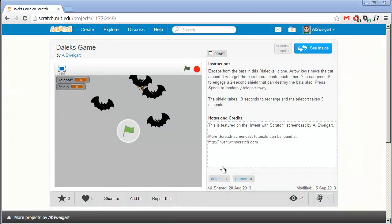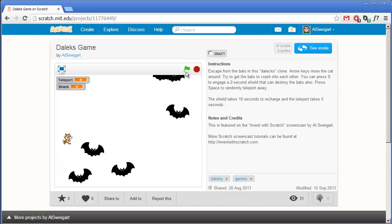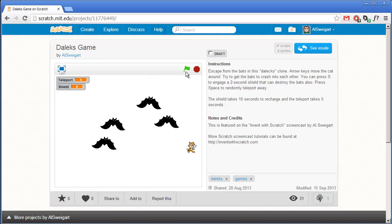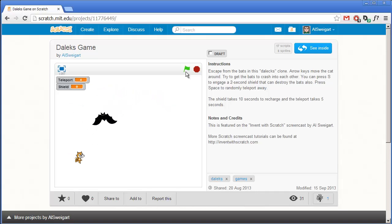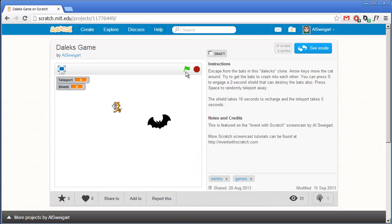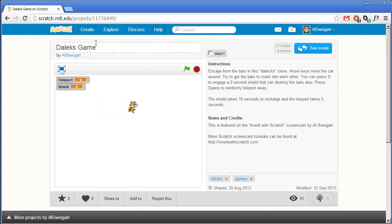Hello and welcome to the Invent with Scratch screencast. I'm Al Swigert and in this screencast we're going to make a Daleks game clone. Daleks is a game where you have multiple monsters chasing after you and you have to try to get them to crash into each other before they catch you. The monsters are all bats, and I also have a teleport button that only works every 5 seconds with a cooldown, and a shield that lasts for 1 second to fight back at the last bat.